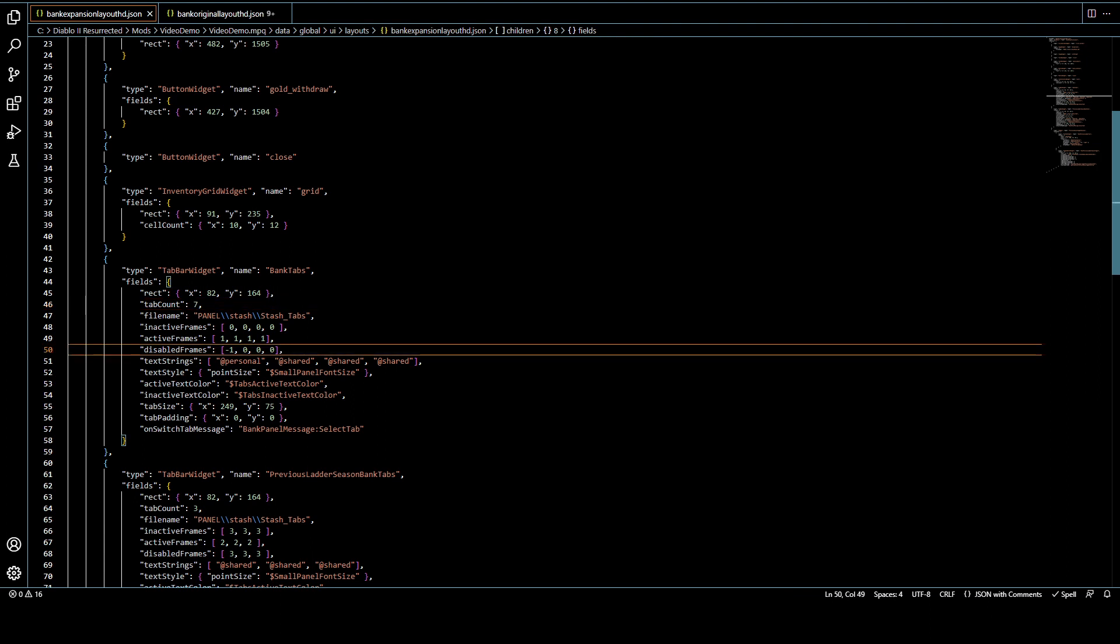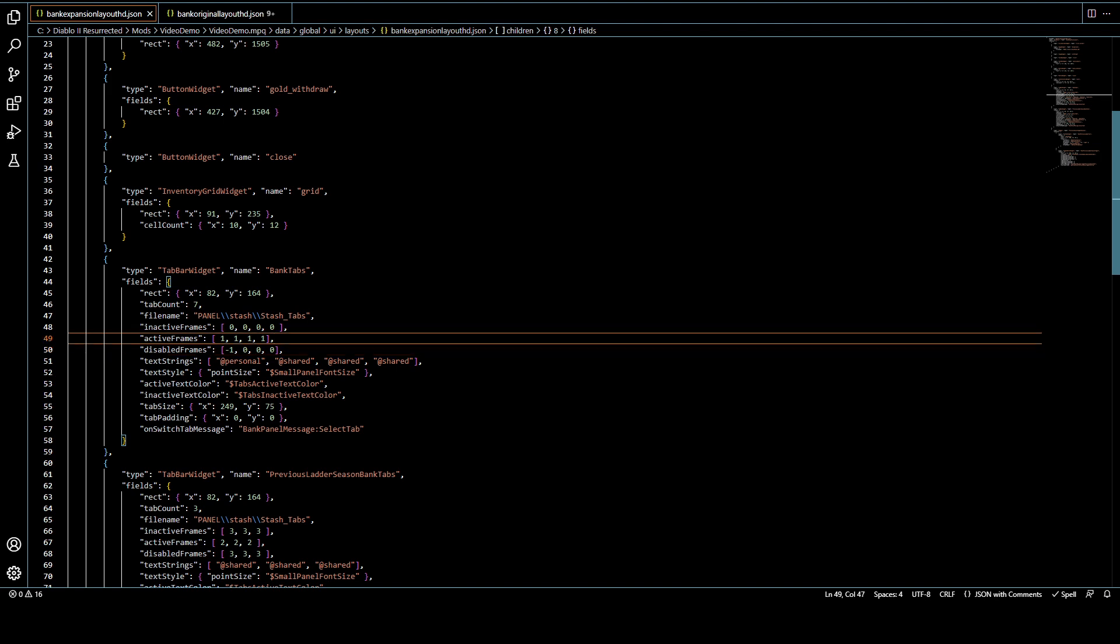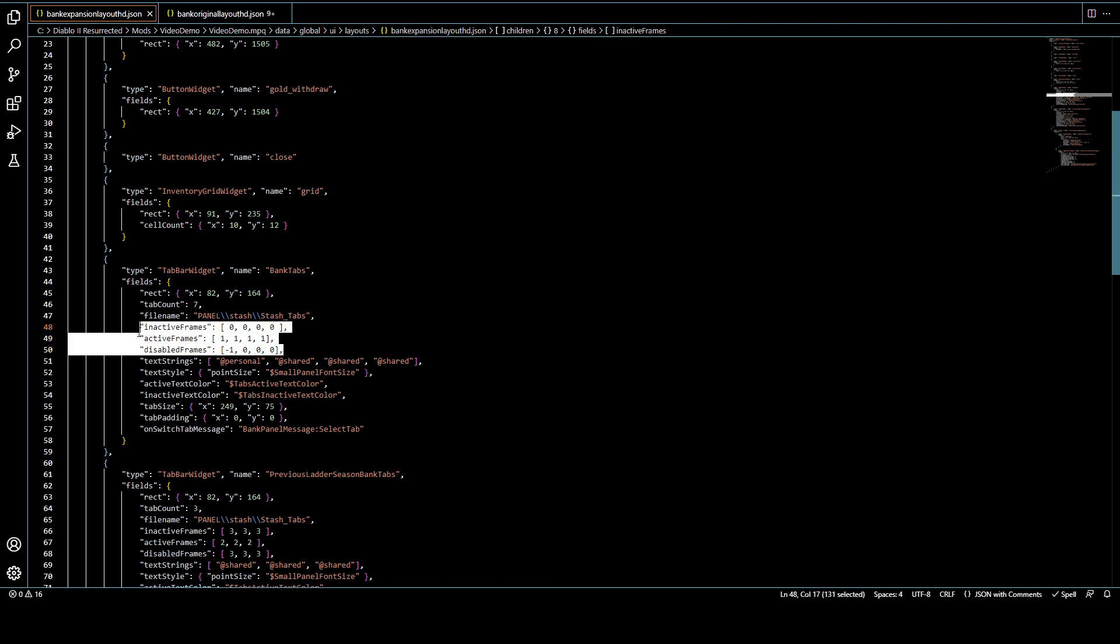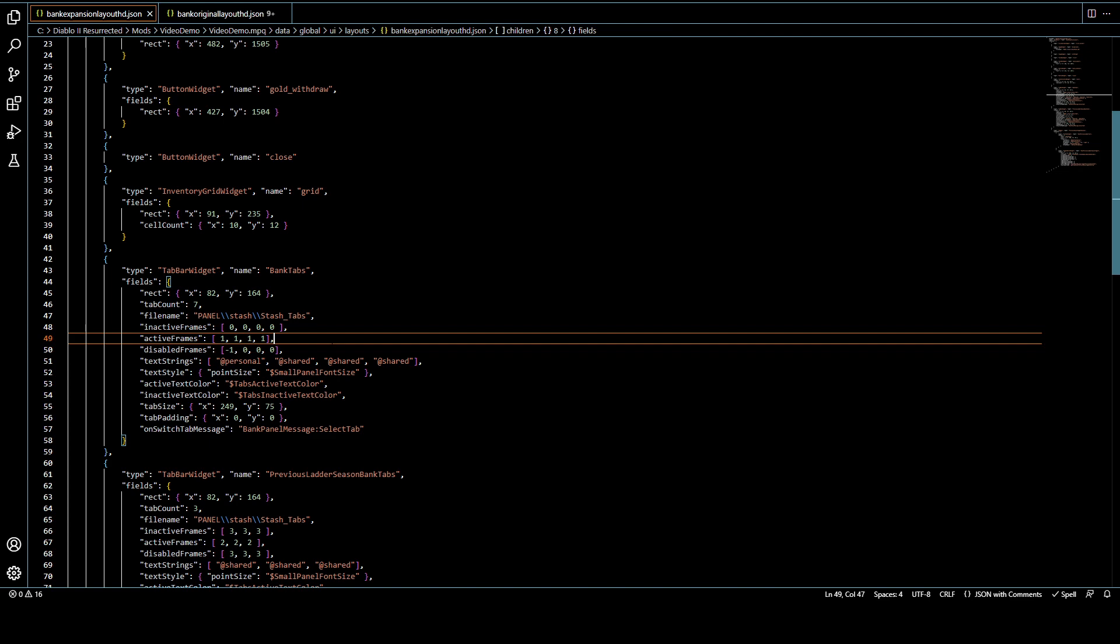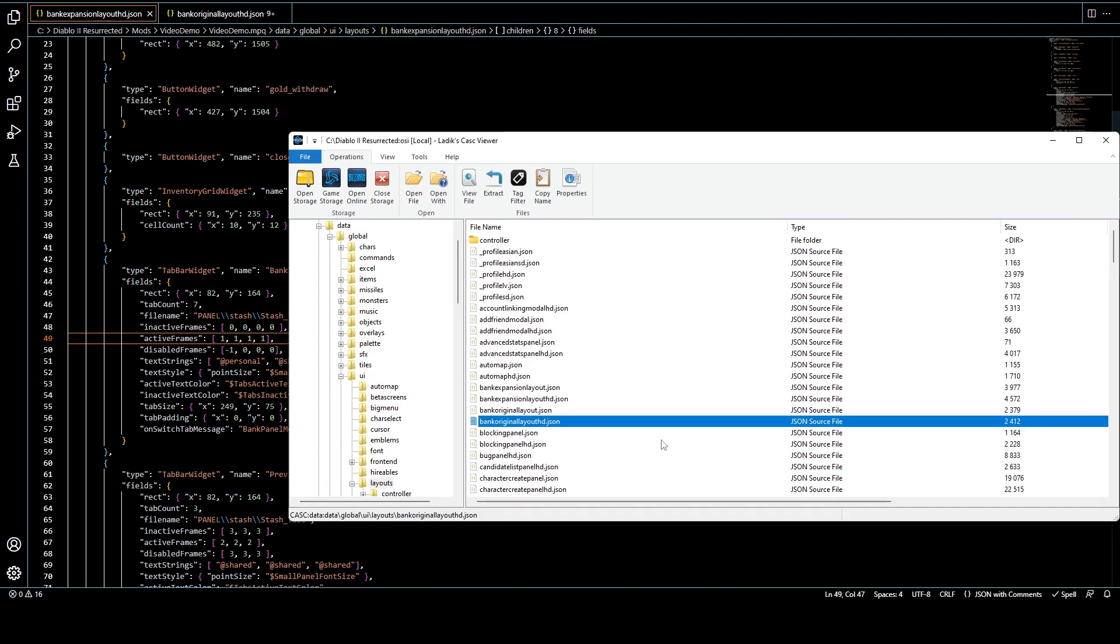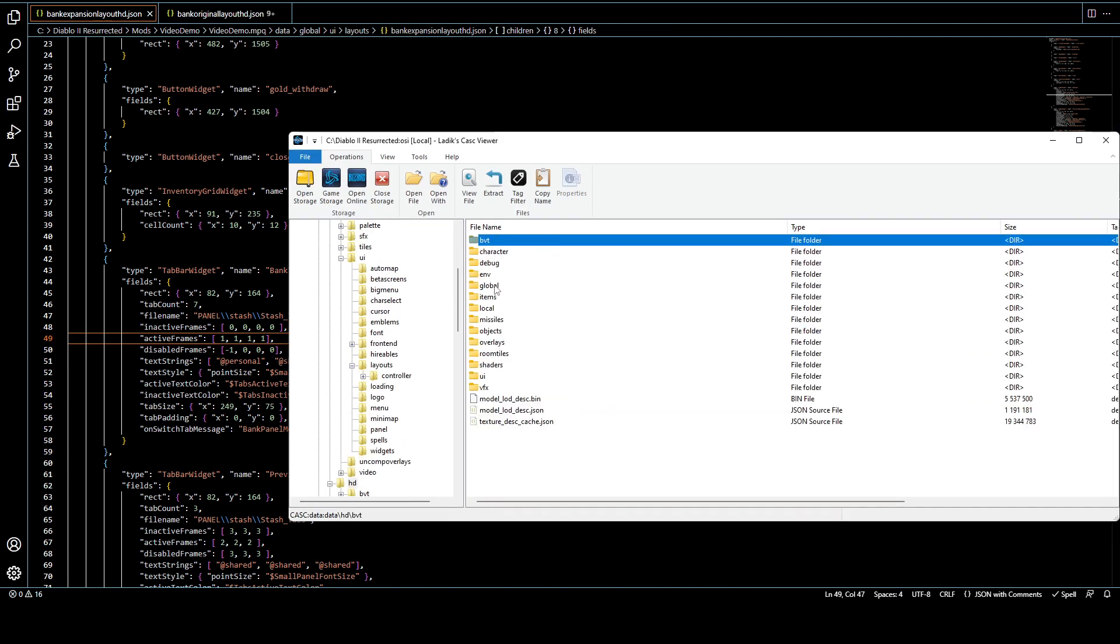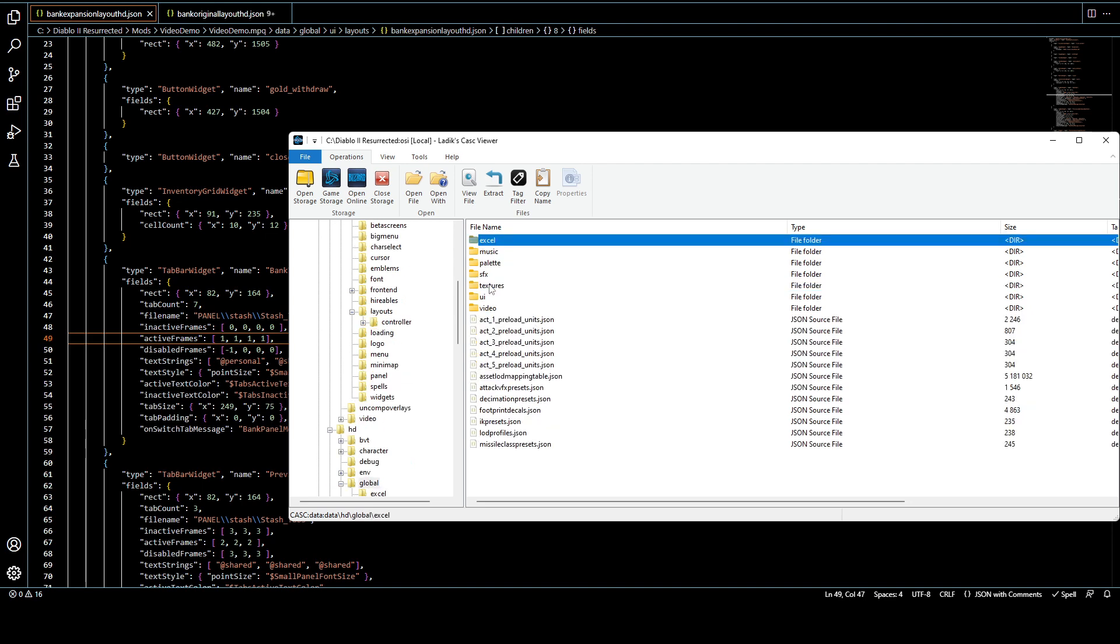So real quickly here, after you change that, we want to update the frames. And I just want to explain real quick what that means. If we just go to data HD and we just go into that mess of folders, global UI panel and stash, we can see that the stash tabs have their own sprite.